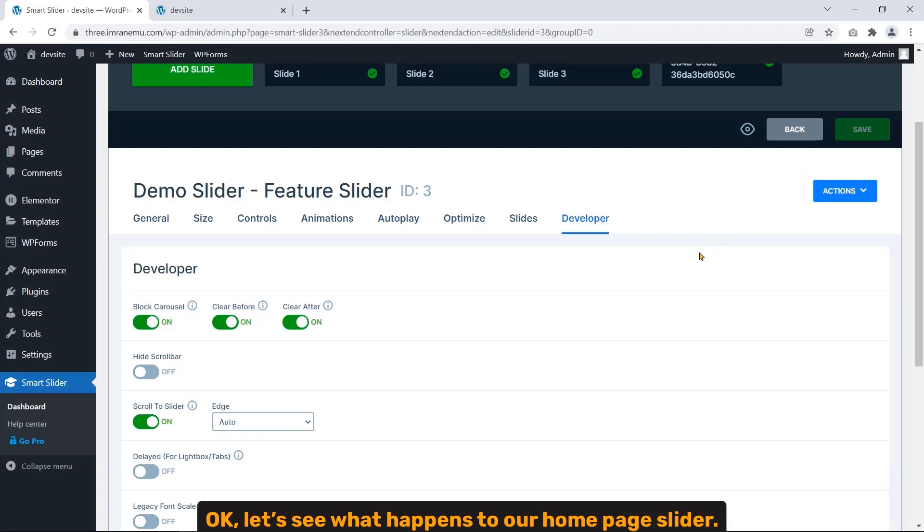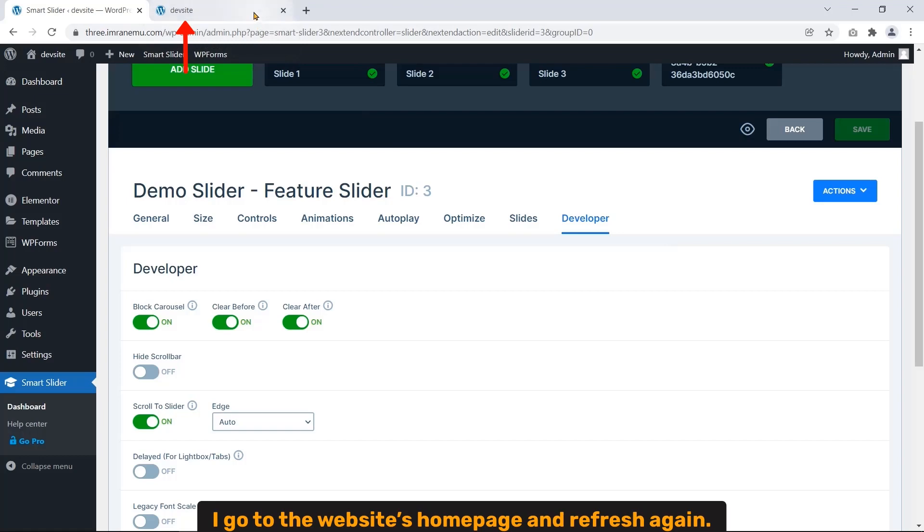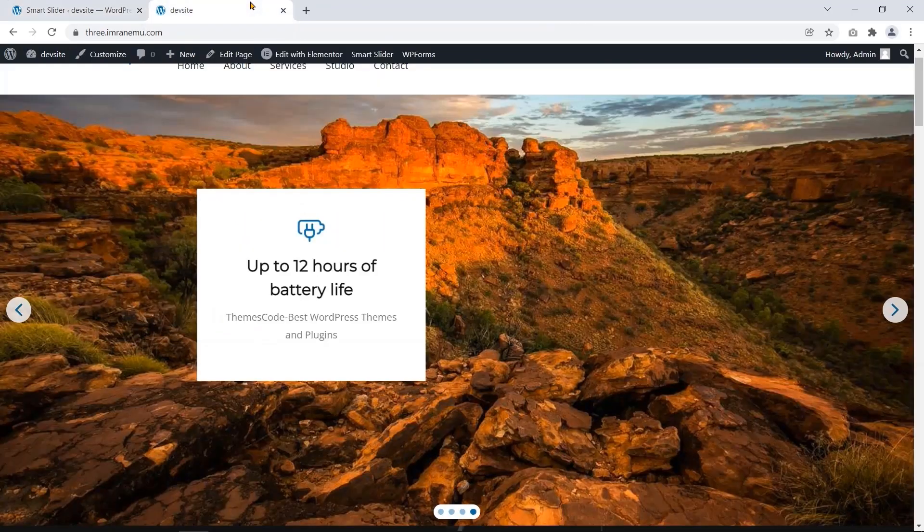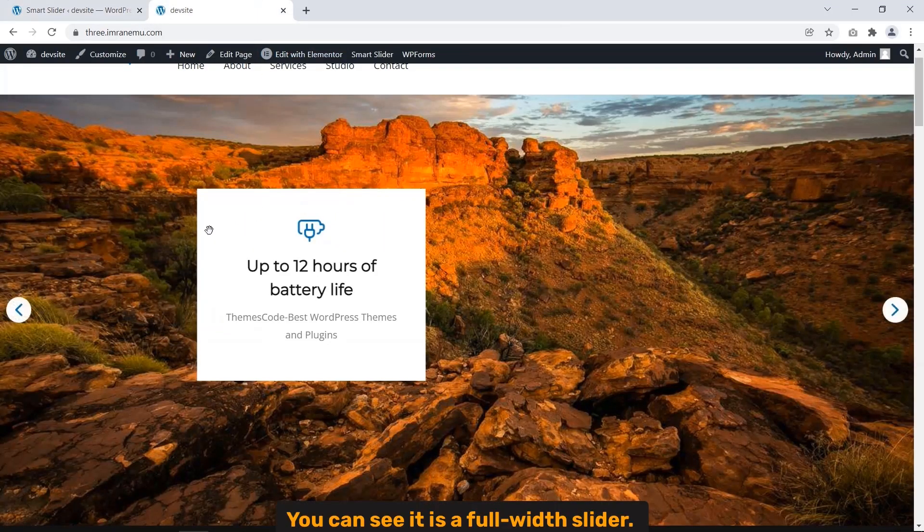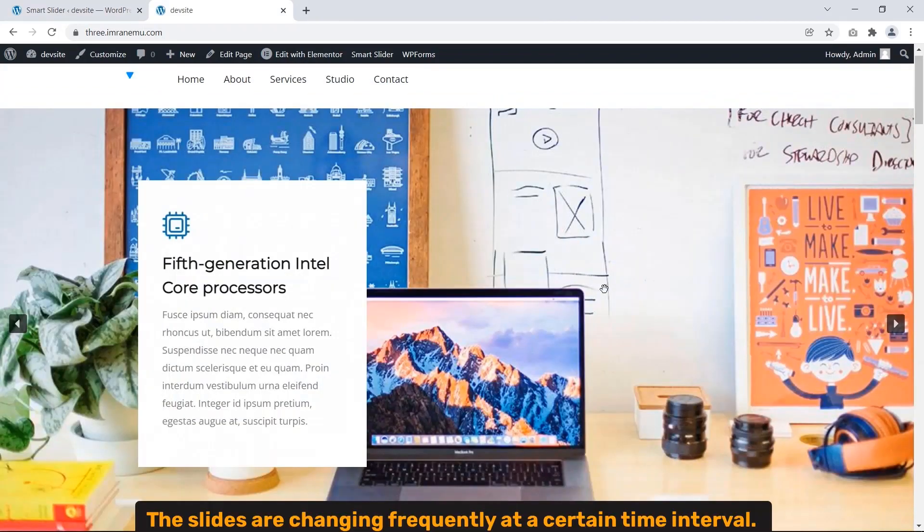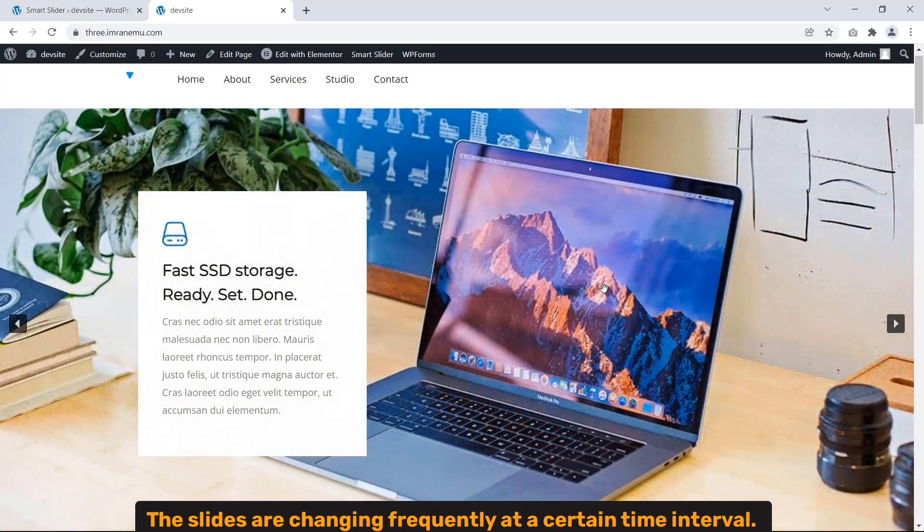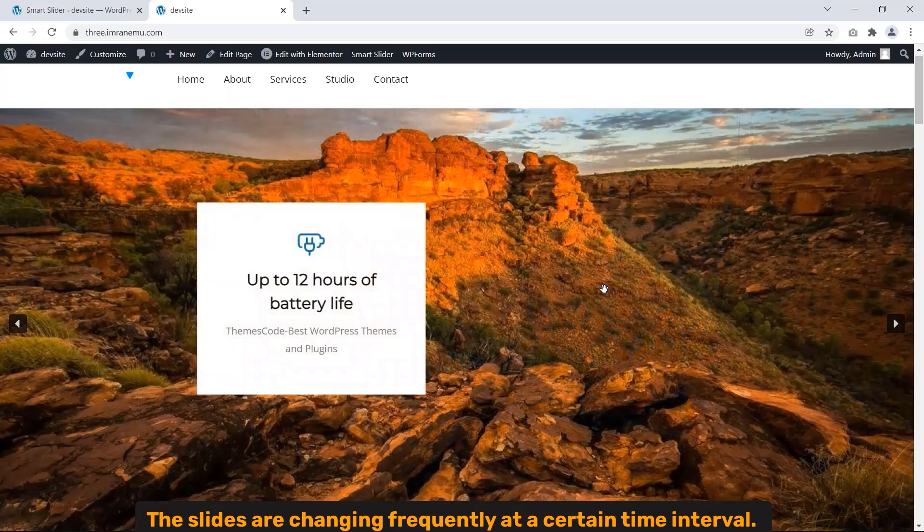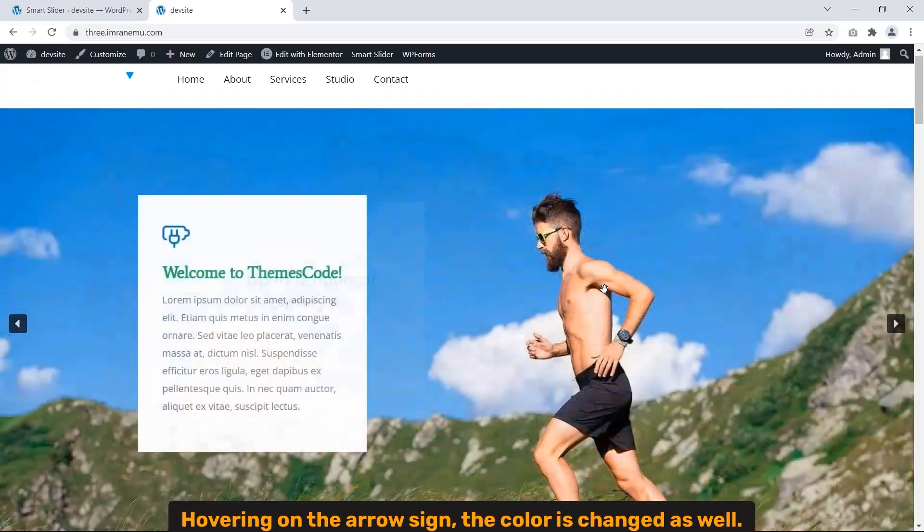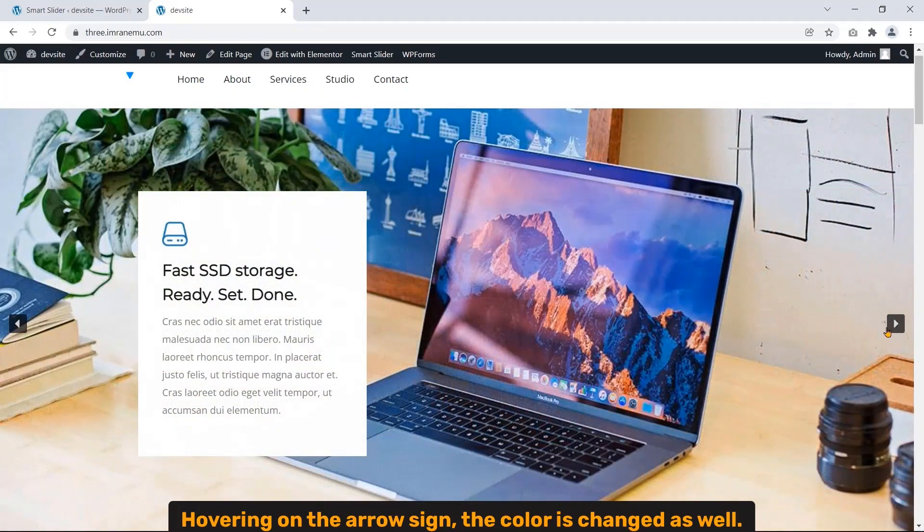Okay, let's see what happens to our homepage slider. I go to the website's homepage and refresh again. You can see it's a full width slider. The slides are changing frequently at a certain time interval. Hovering on the arrow sign, the color is changed as well.